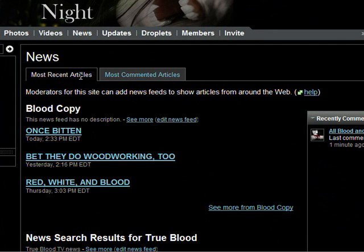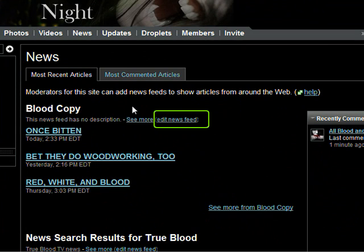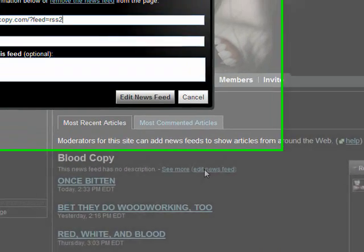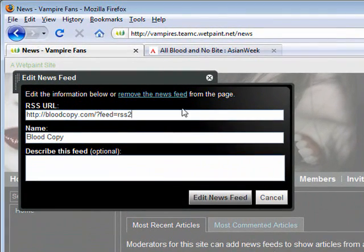Keep in mind you can edit a feed at any time. Just click on edit news feed next to a given feed's description. To remove a feed, click on edit news feed and then on remove the news feed.